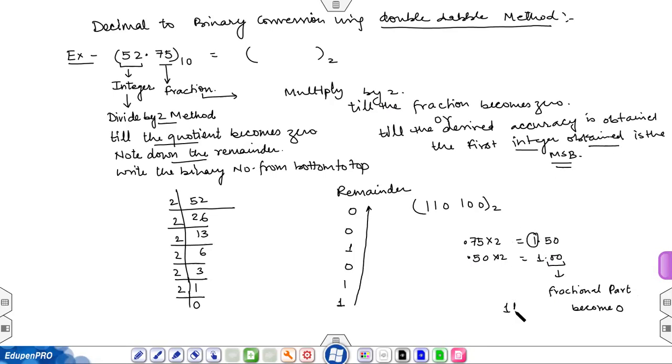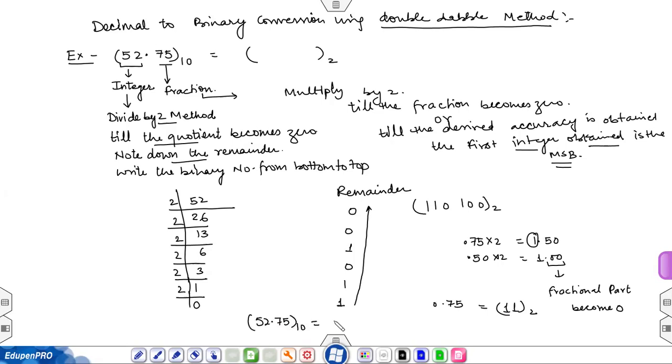The first integer obtained is the MSB, so the answer is 11. The complete answer is 52.75 base 10 equals 110100.11 base 2.